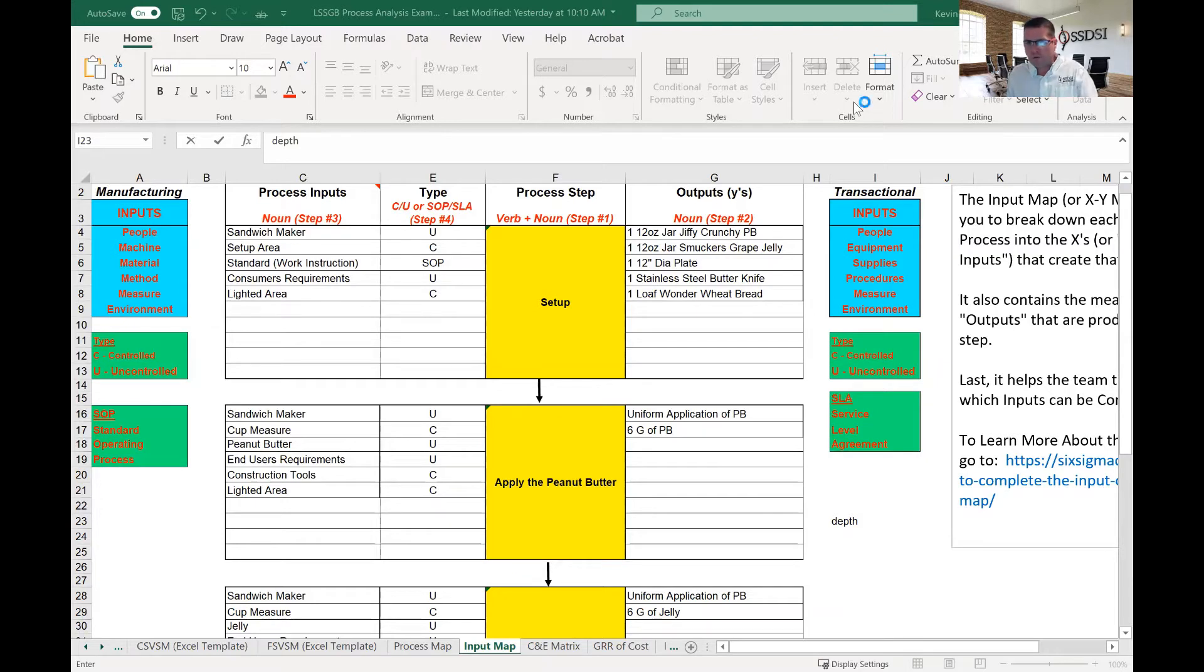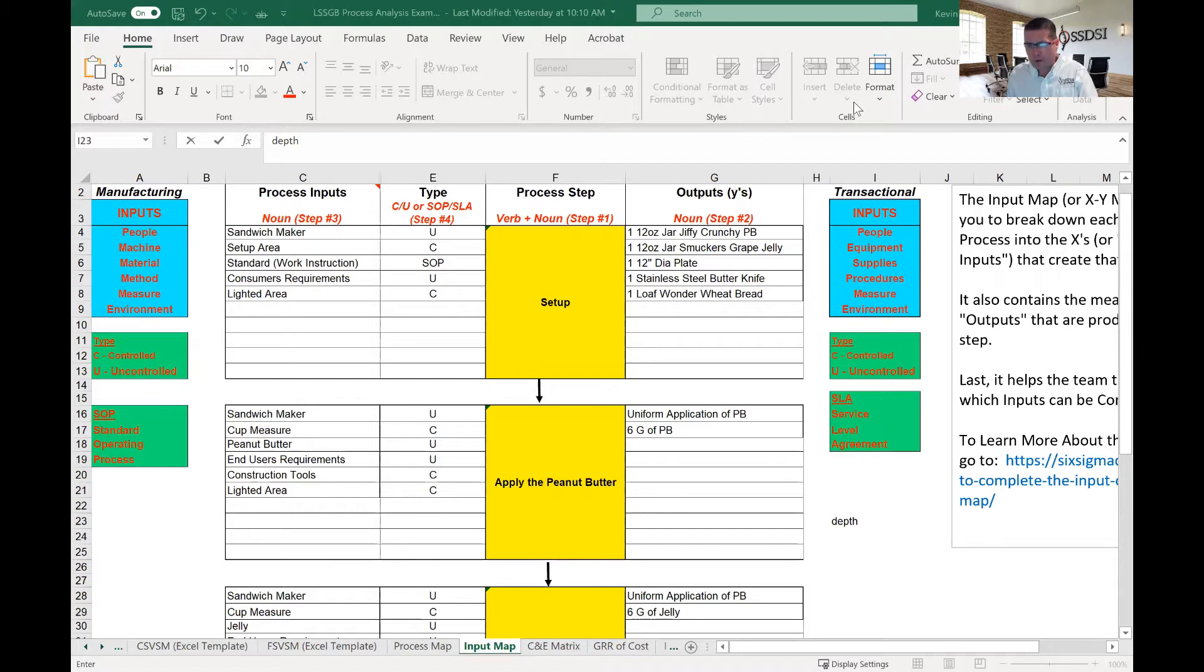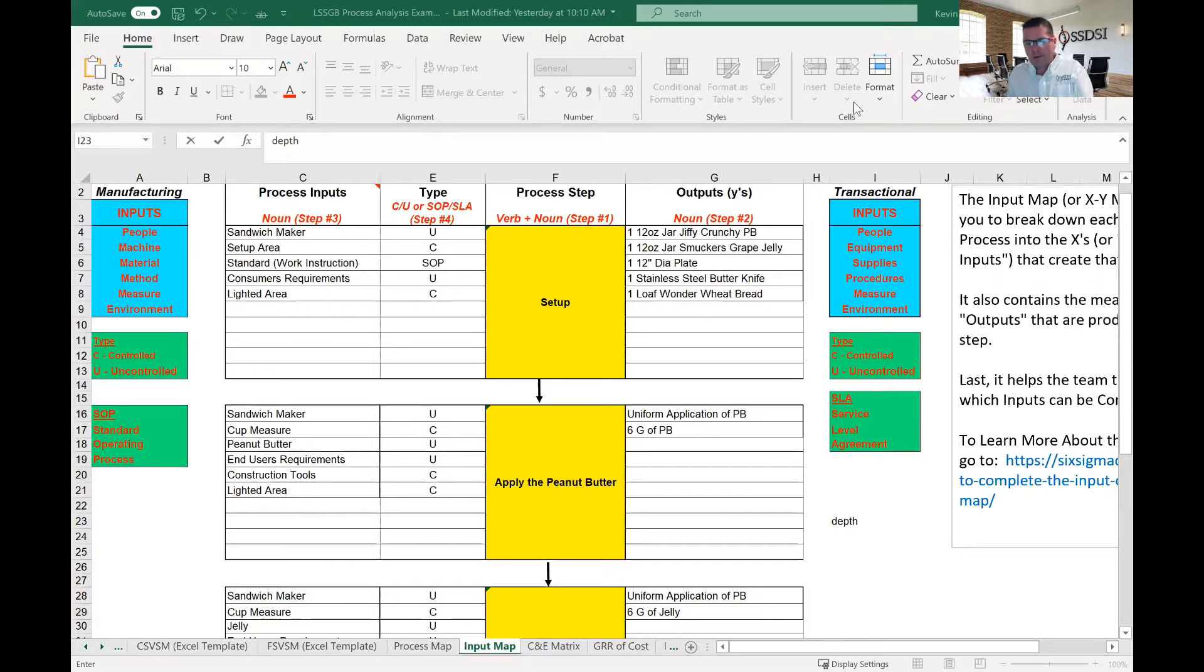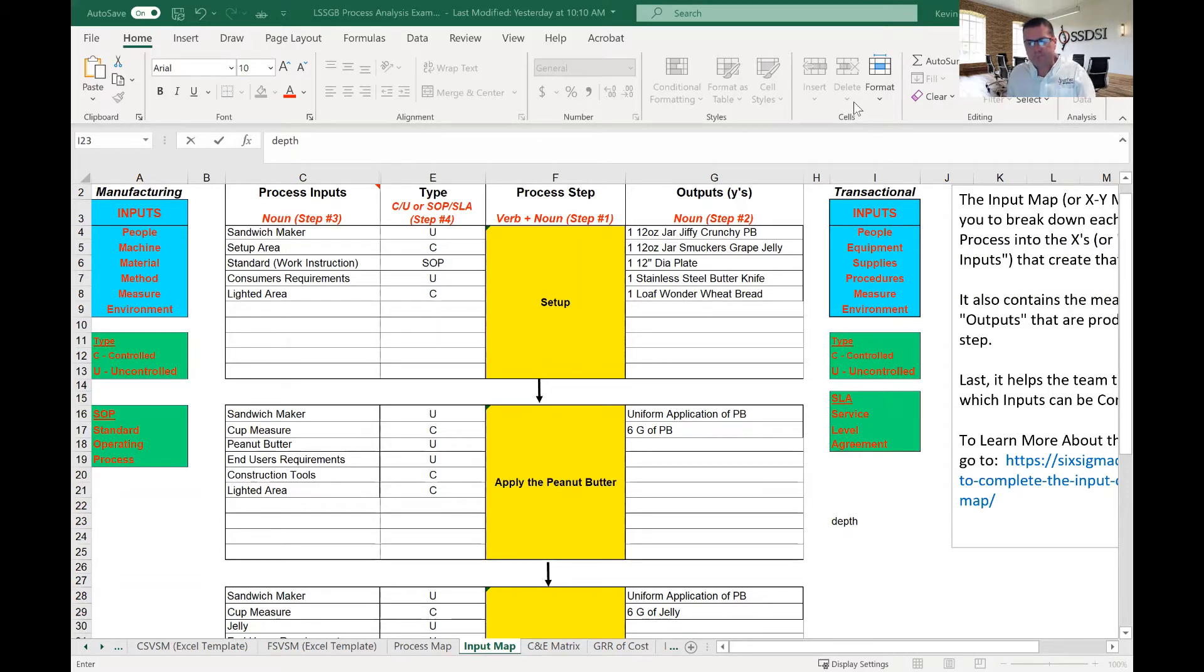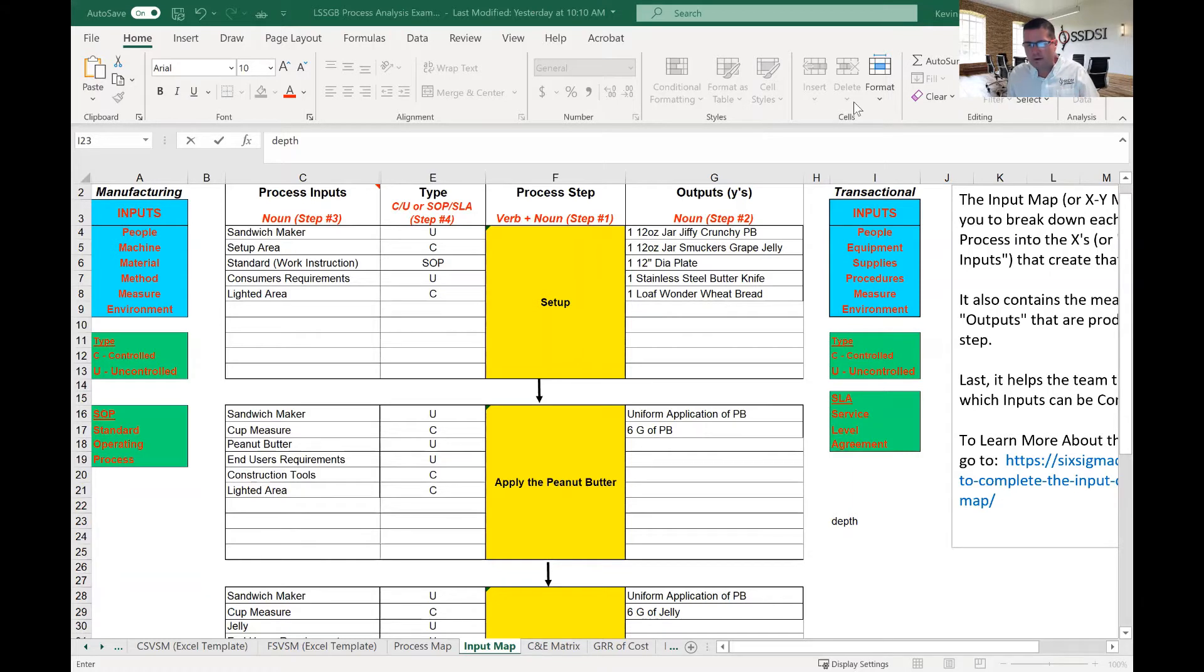So you're looking at the screen here. This is the input map. Again, the input map is the second in four tools for that root cause analysis. And the input map is really to help us, as Six Sigma practitioners, to fill out the core equation of Six Sigma. That core equation is Y equals a function of X. You'll see here Y equals a function of X1, X2, X3, Xn, and I'll explain this.